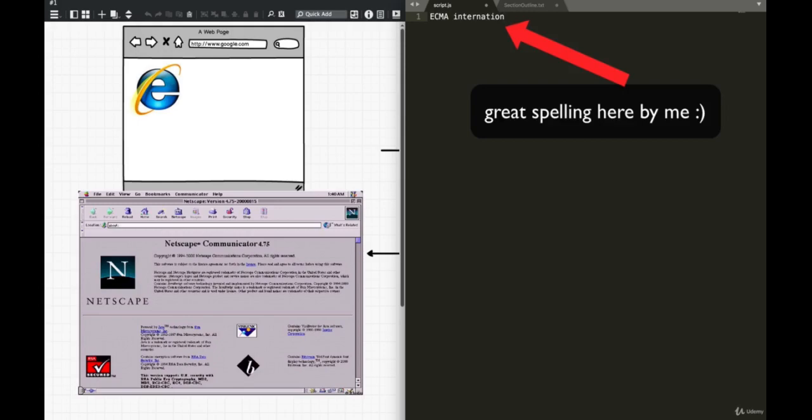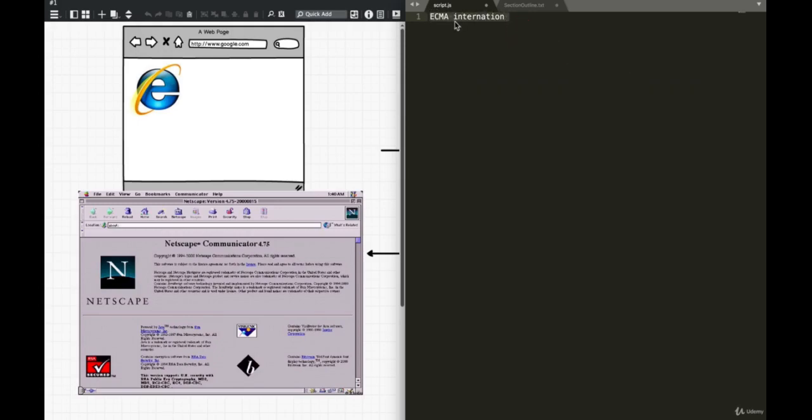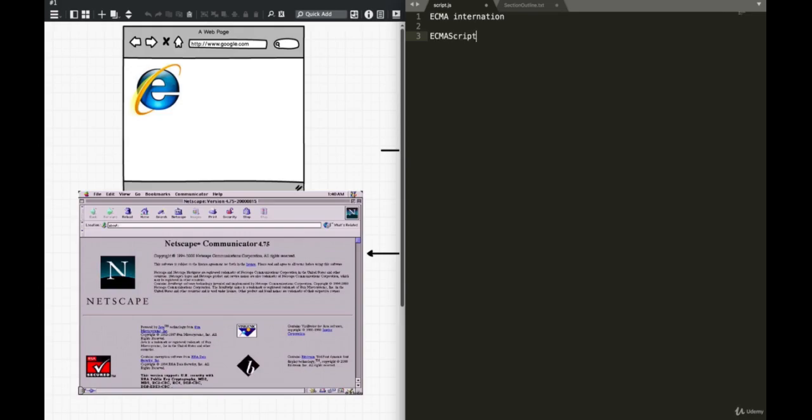So Netscape submitted JavaScript to something called the ECMA International, so that JavaScript could be standardized and they could say, hey, everybody use this version of JavaScript on all browsers. That's what ECMAScript is. ECMAScript is JavaScript, but it's just the standard way of calling it so that when the browsers implement what JavaScript should do and how they read JavaScript, everybody agrees on the standard.